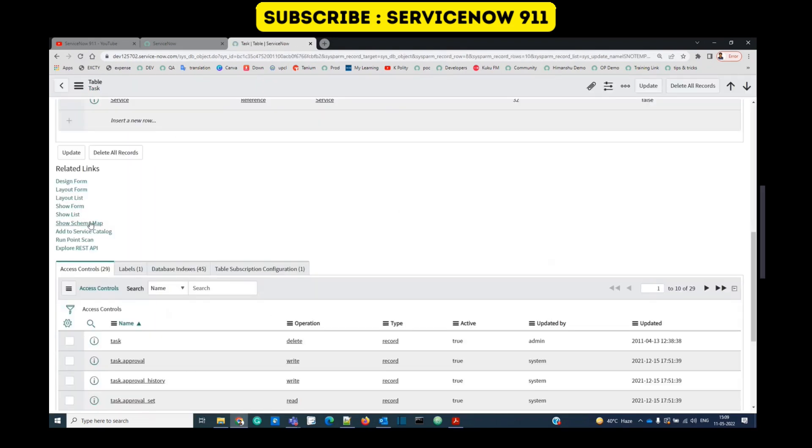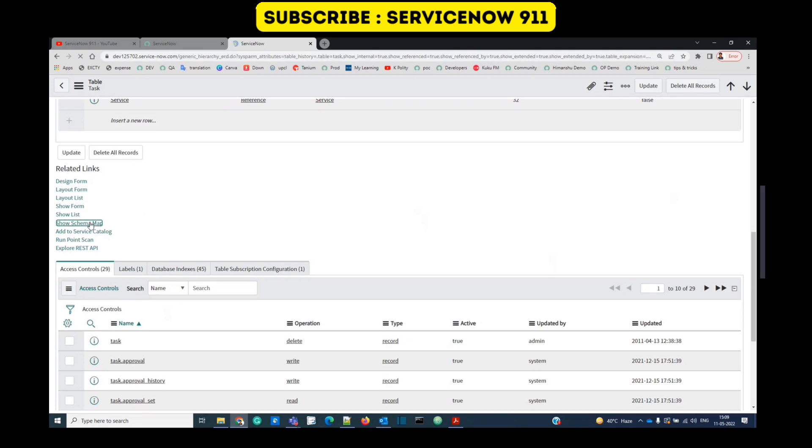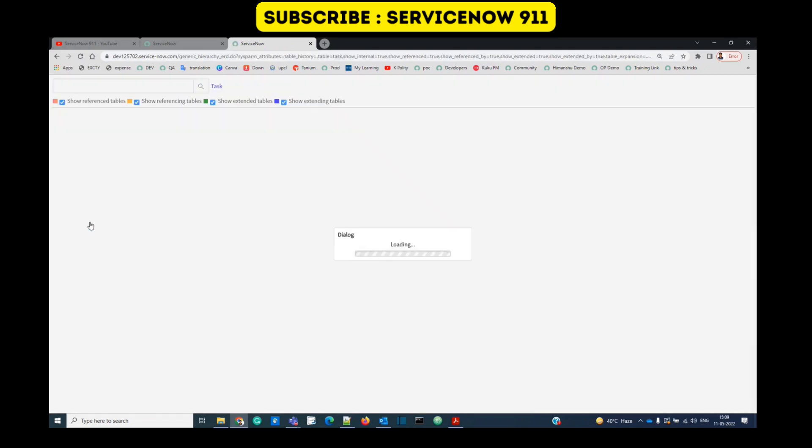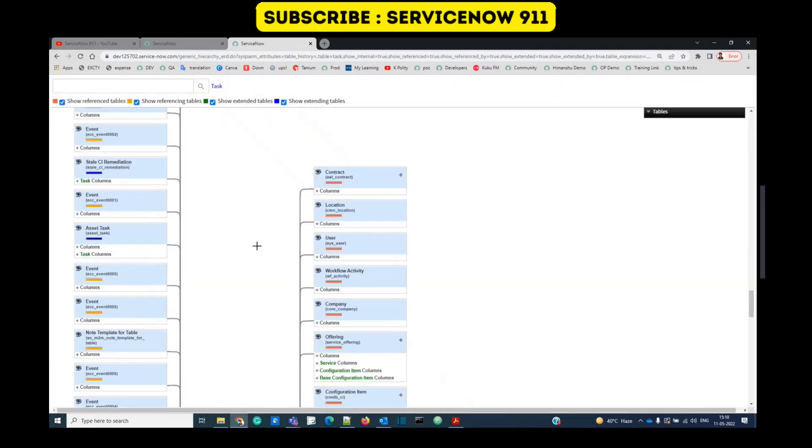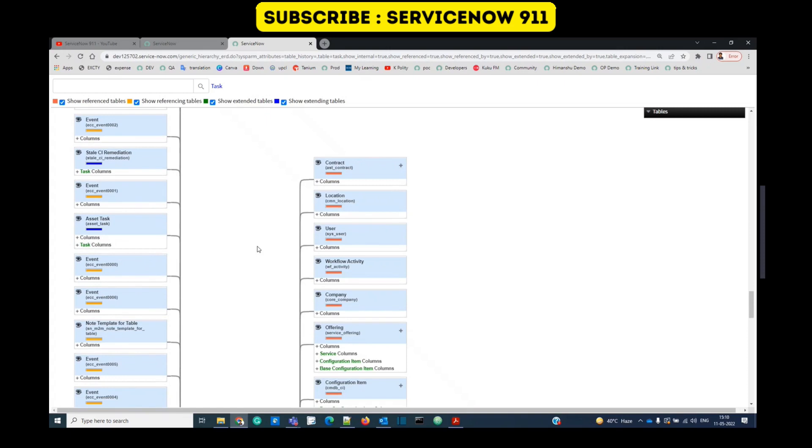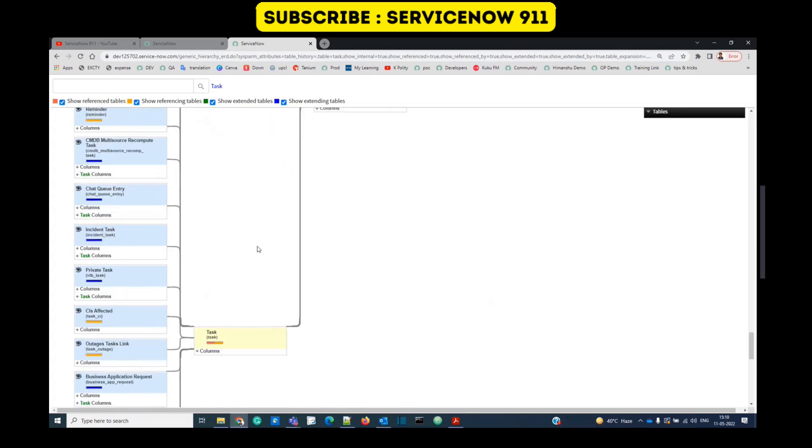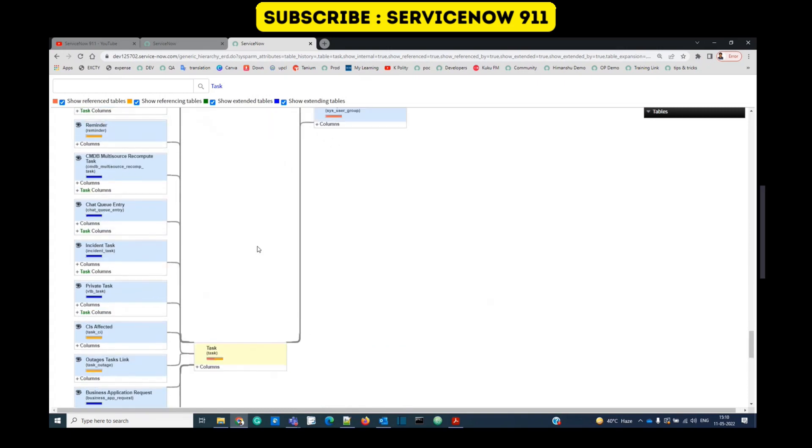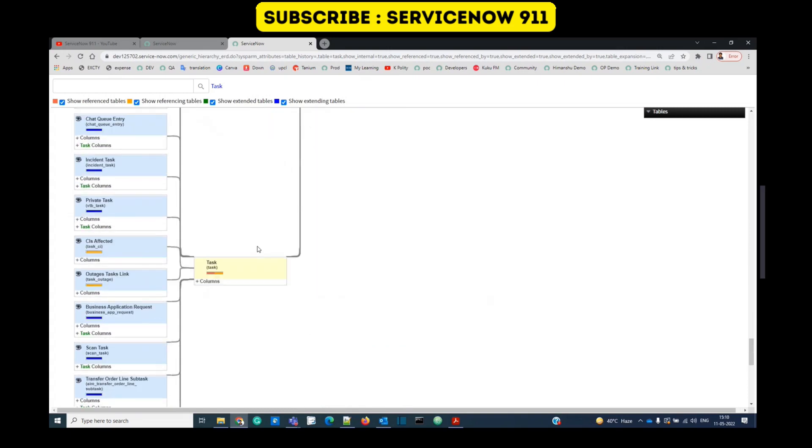Click on this related link, show schema map. It is showing all the relationships of task table. Wherever in the system the task table is related and how it is related, all type of relationships are shown here in this particular diagram.